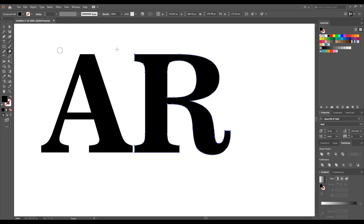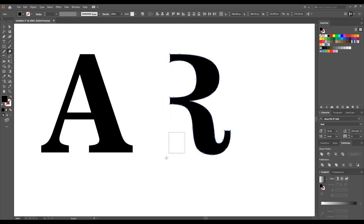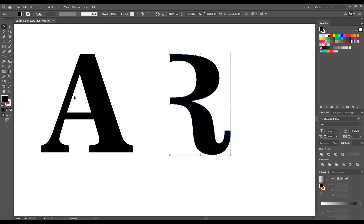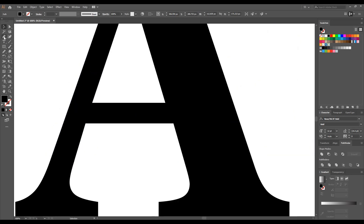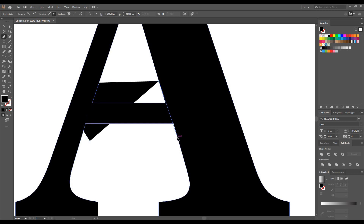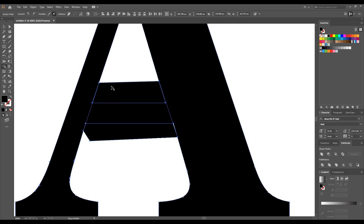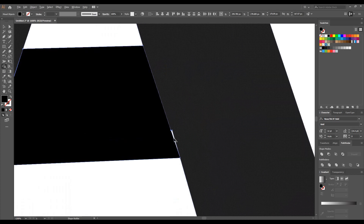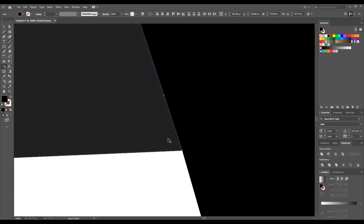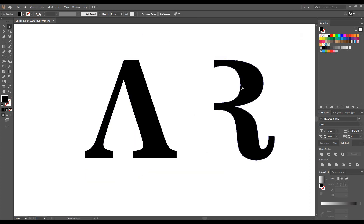Select the Eraser tool and erase this part from R. Now take the Pen tool and mark this point very carefully. This basically builds a shape which is used to eliminate this part from A. Select the Shape Builder tool and merge it. Then select the Direct Selection tool, click on this part, and hit the Delete button on your keyboard.